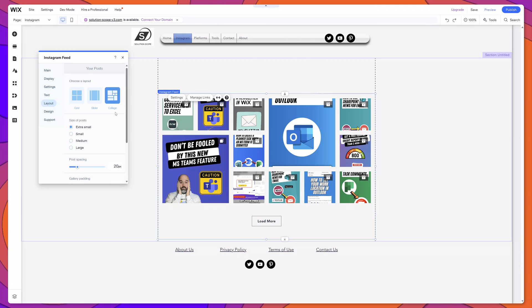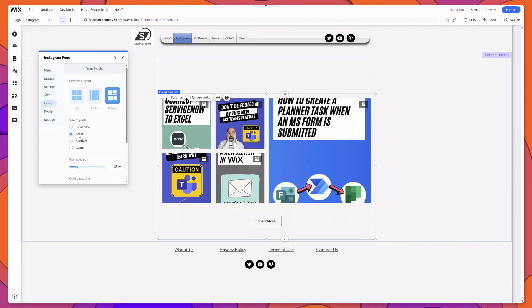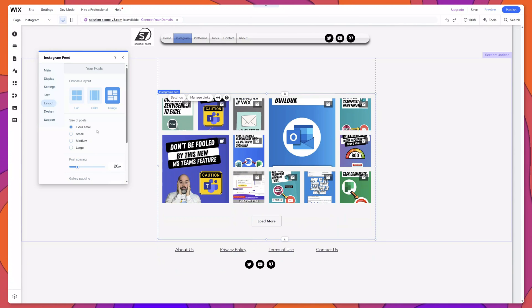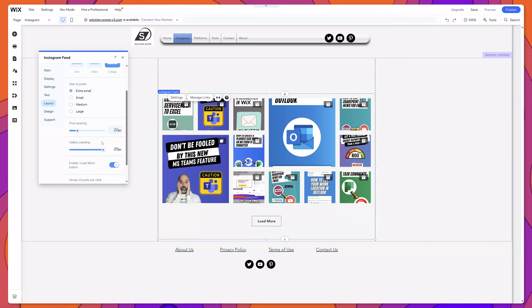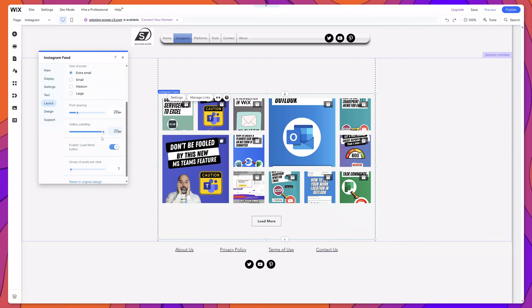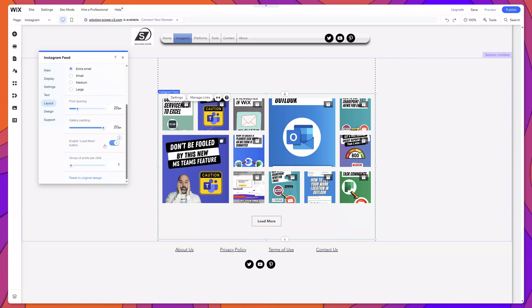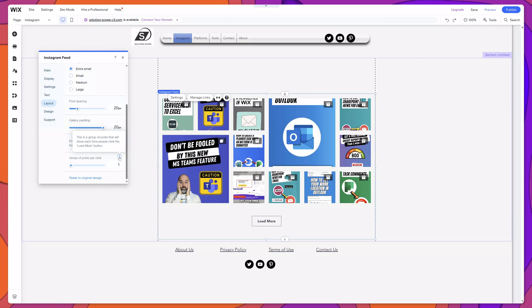I'm now displaying the collage layout, and as we saw earlier, you can change the actual size of the posts, which will update the view in the collage. You also have the same options as the other two layouts, plus one additional option: the group of posts per click. As I hover over the tooltip, this is the group of posts that will load each time a user clicks the load more button.